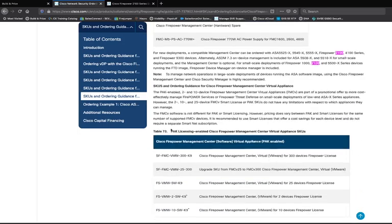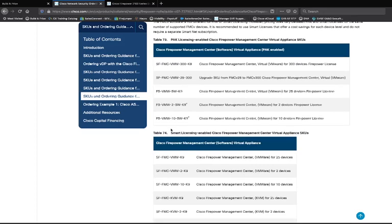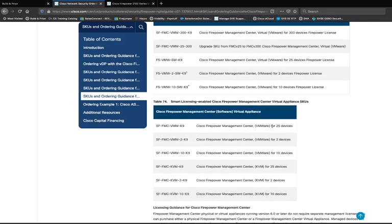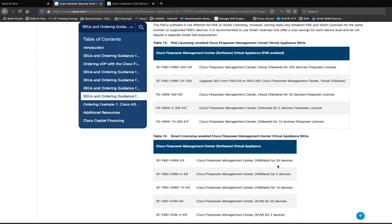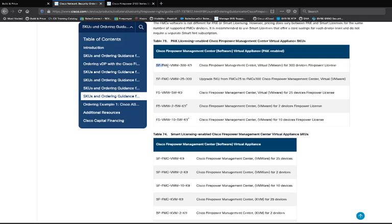We also have the ability to deploy virtual Firepower Management Centers. When talking about virtual FMCs, it's important to know how many devices you want to manage at once. For VMware, you can manage 2, 10, or 25 devices. We also have newer SKUs such as the Firepower Management Center VNW-300, which is built for 300 devices — the newer SKUs will have higher system requirements. I'm going to add this specific SKU because I need a large virtual Firepower Management Center.